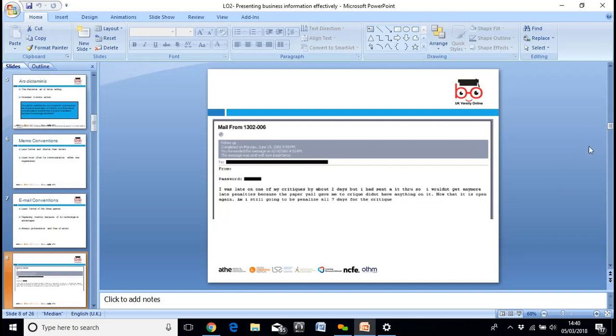This is an example of how not to send an email. This is from a student to his tutor: 'I was late on one of my critiques by about two days, but I had sent it through so I wouldn't get any more late penalties because the paper you gave me to critique didn't have anything on it. Now that it is open again, am I still going to be penalized all seven days for the critique?' It's basically all one sentence, there's no punctuation whatsoever, it's using colloquial language, and it is unclear as to what he actually wants.